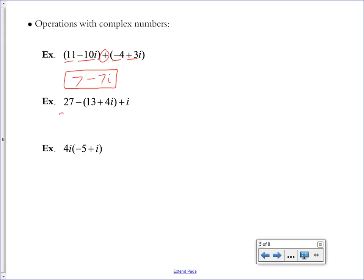In this next example, simplify by distributing the minus sign. Then combine: 27 minus 13 gives 14, and negative 4i plus i gives minus 3i. Write the final answer in simplified standard form.